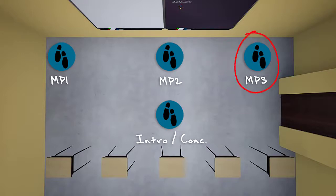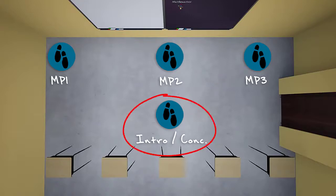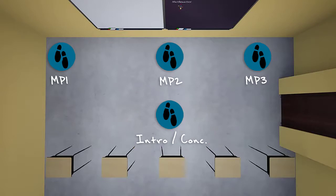Once the speaker is done presenting the third main point, they're then ready to move into the conclusion. At that point, they should use a brake light statement to transition from the third main point to the conclusion, while physically moving back to where they started at the front of the room. As the conclusion comes to a close, many speakers will also take one additional step forward to add emphasis to their finalizer.